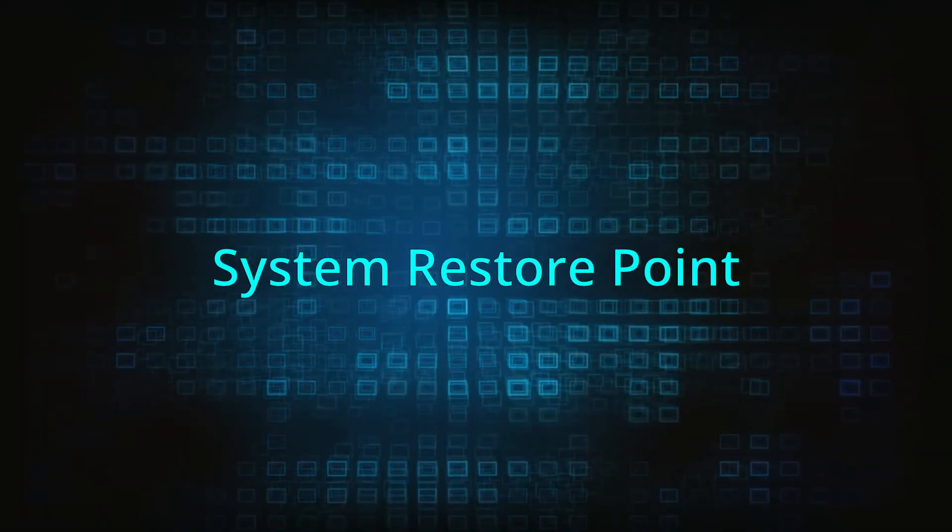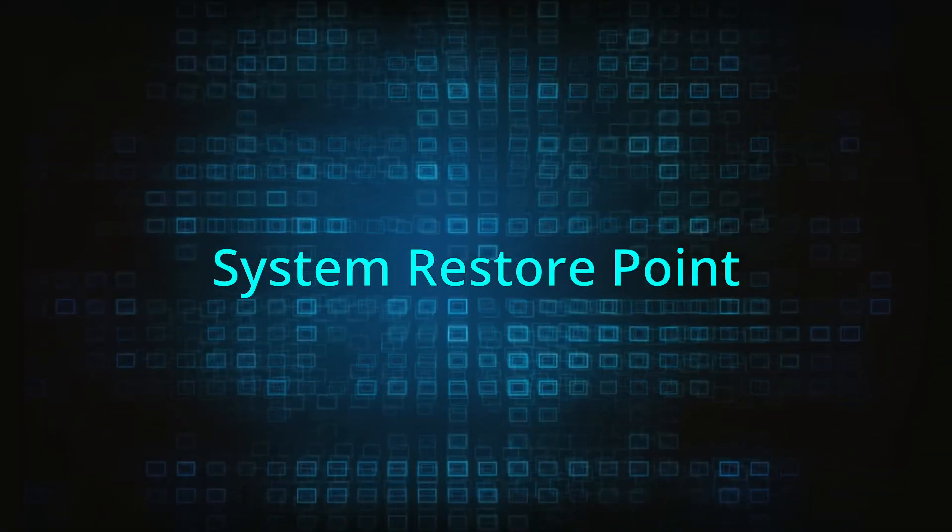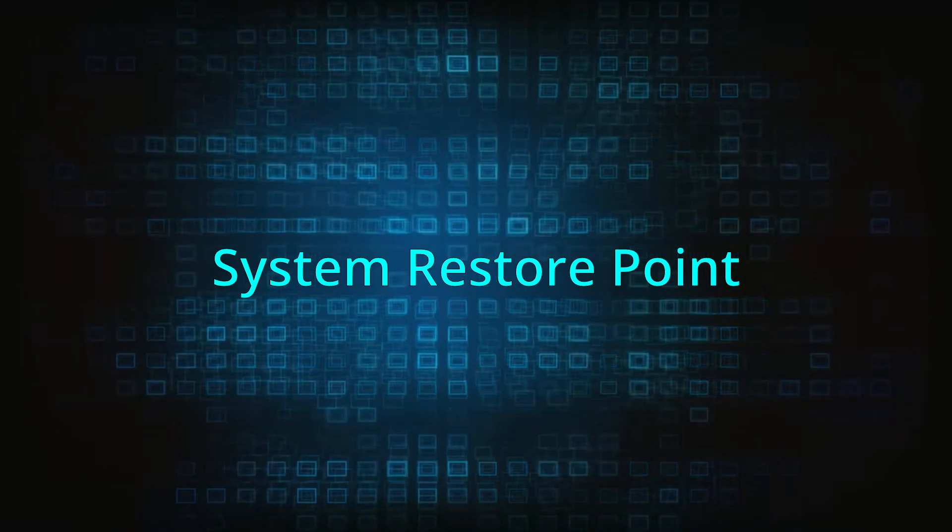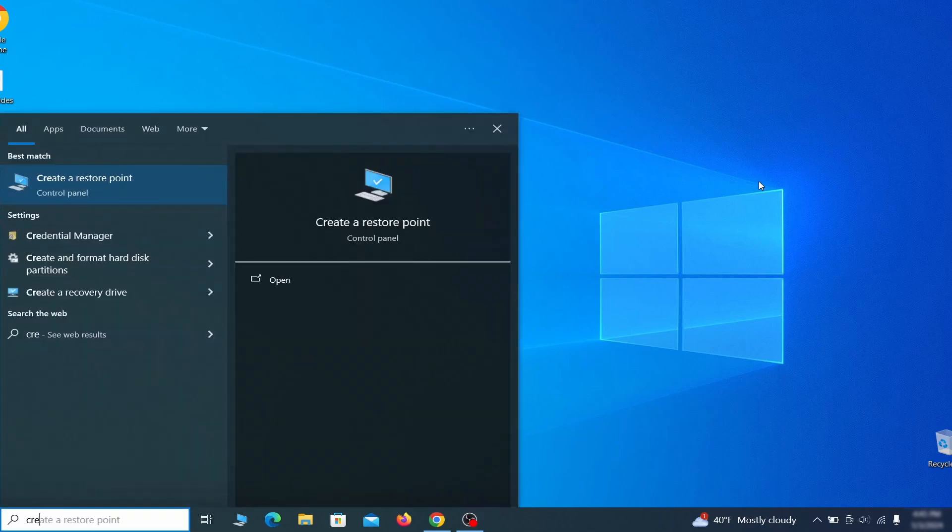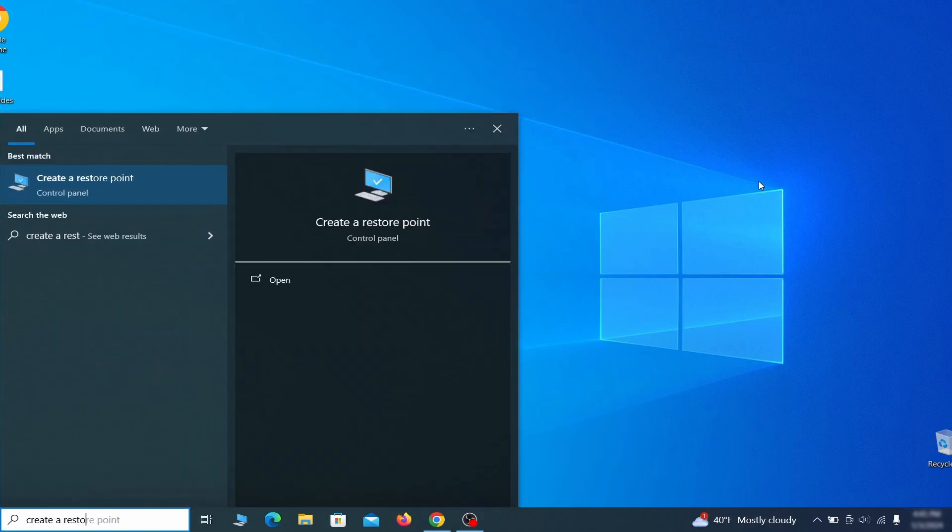If you're not going to use a program we recommend creating a system restore point before you proceed. To do that open your start menu type create a restore point and press the enter key.